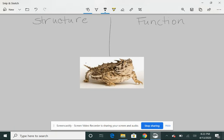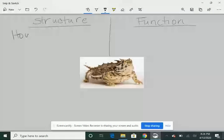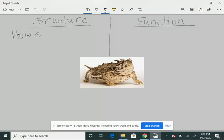So what does each of these mean? When we're talking about animals, structure is how it's made. That's what it means. How is it made? And what is it made of?